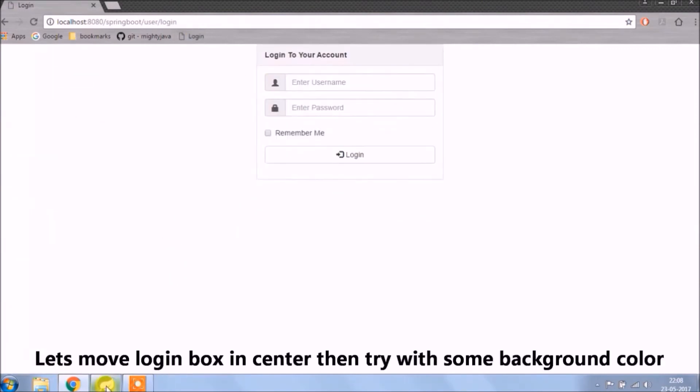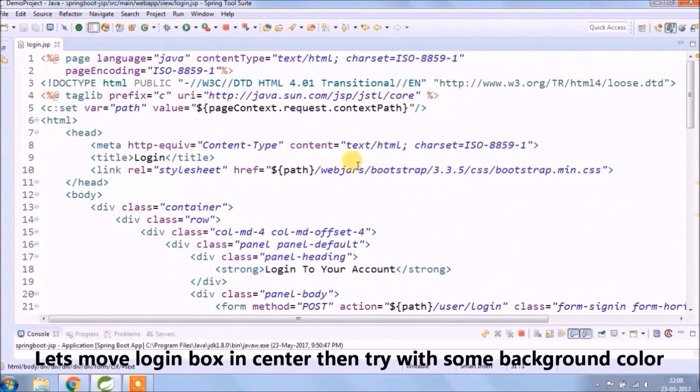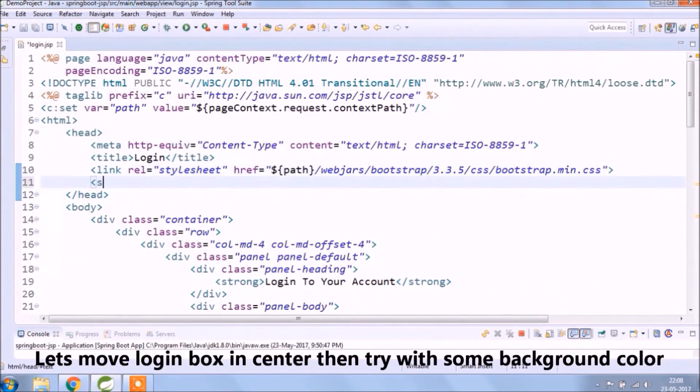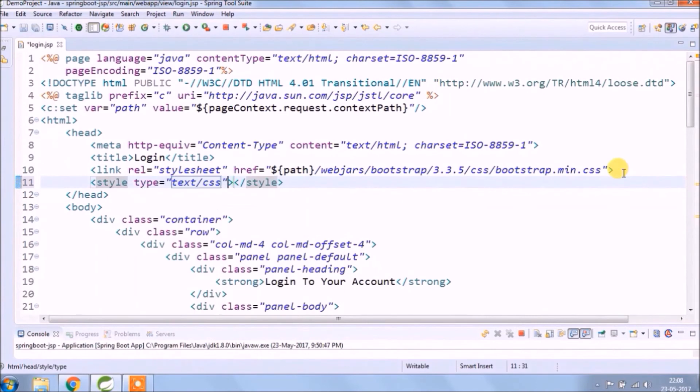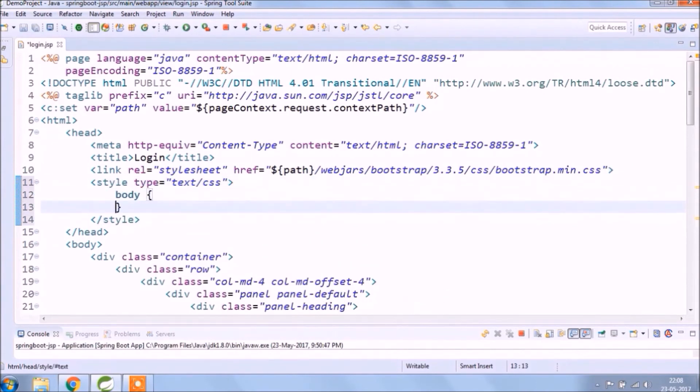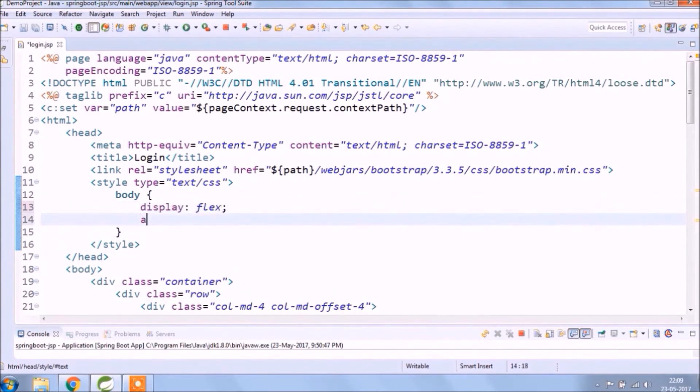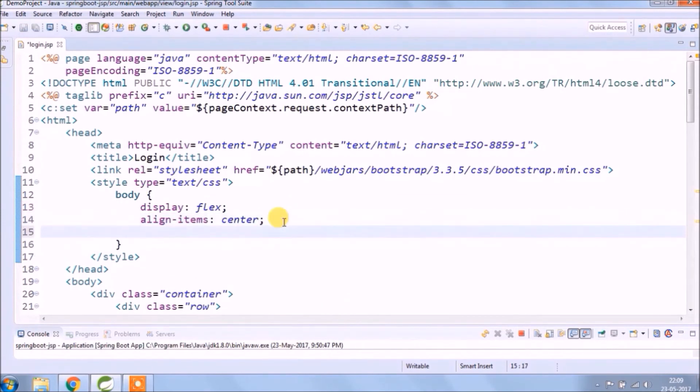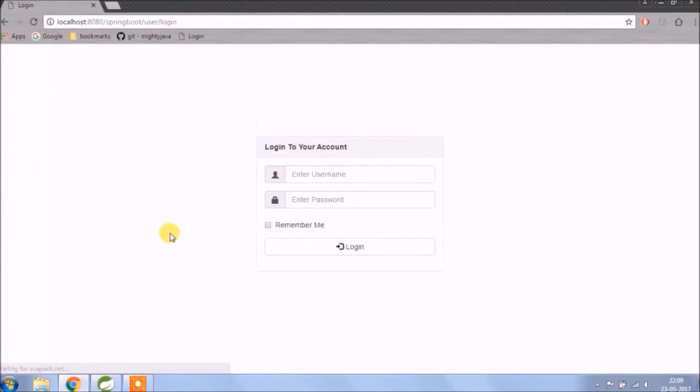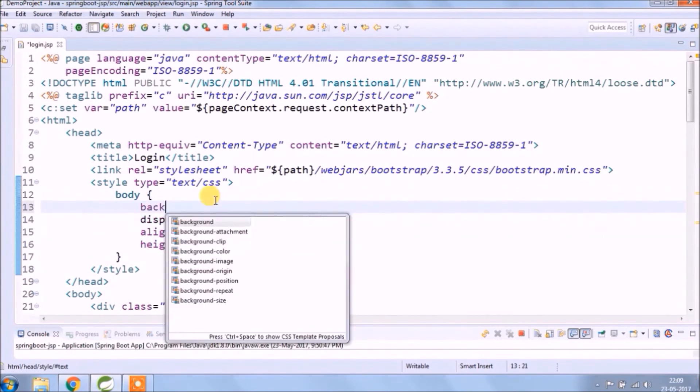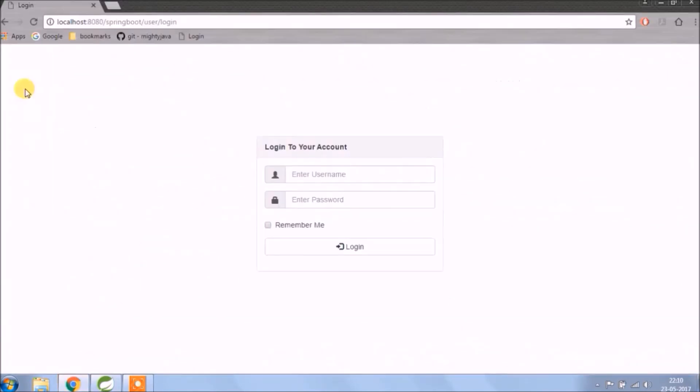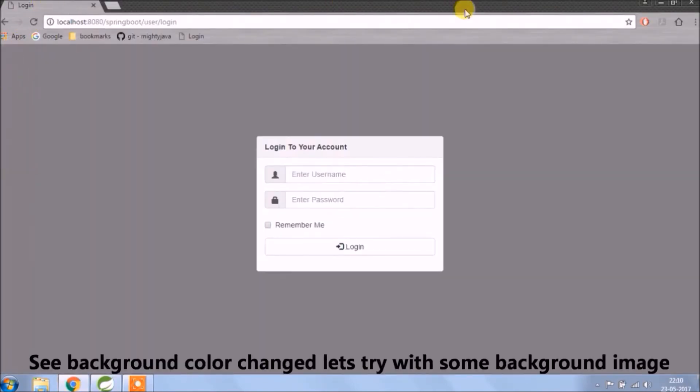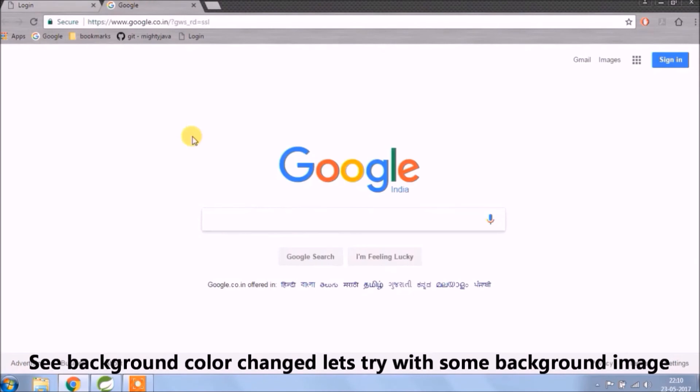Let's move login box in the center and try with some background color. Now I am just adding in the same file, later we will move in the proper CSS file. Background color changed, let's try with some background image.